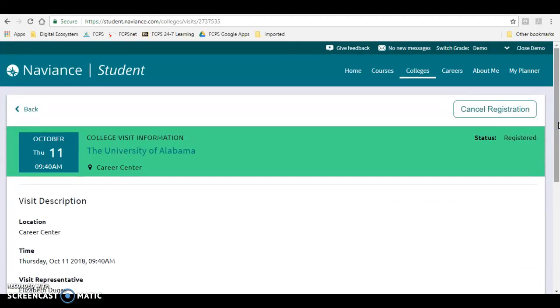You're going to show that to your teacher, and your teacher is going to write a pass in your planner for you to come down and visit with the representative.